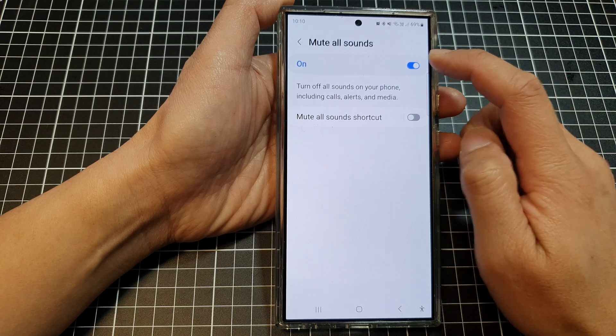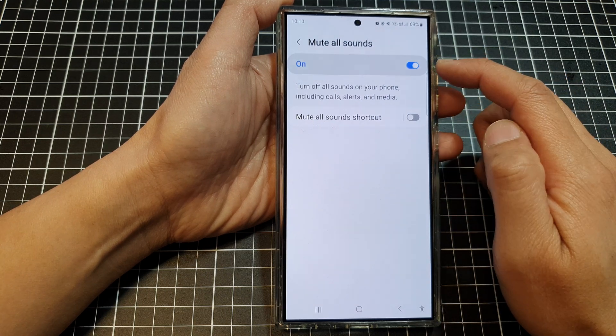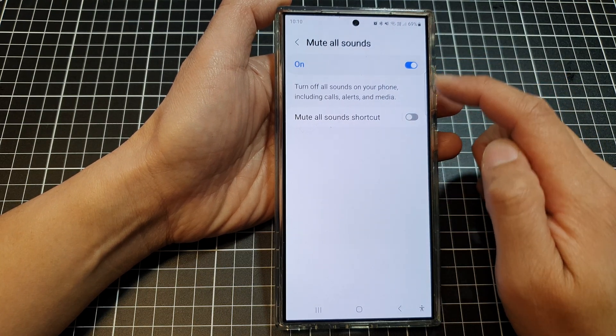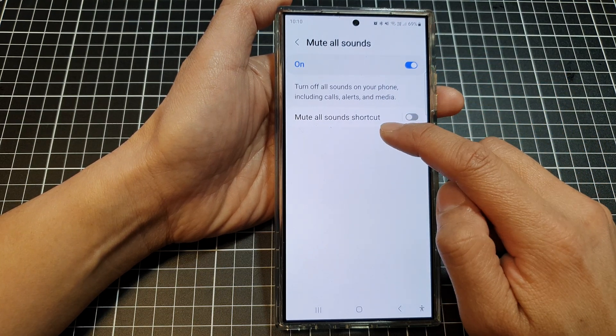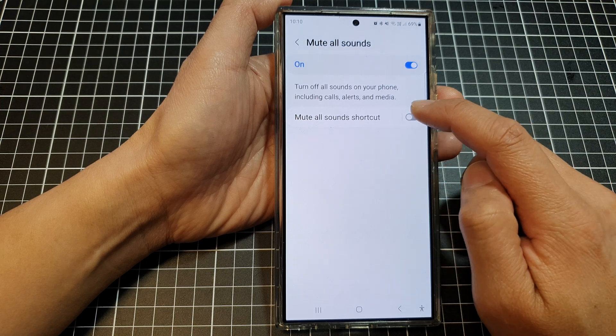Make sure you turn on mute all sounds if you want to use it, then go down and tap on mute all sounds shortcut.